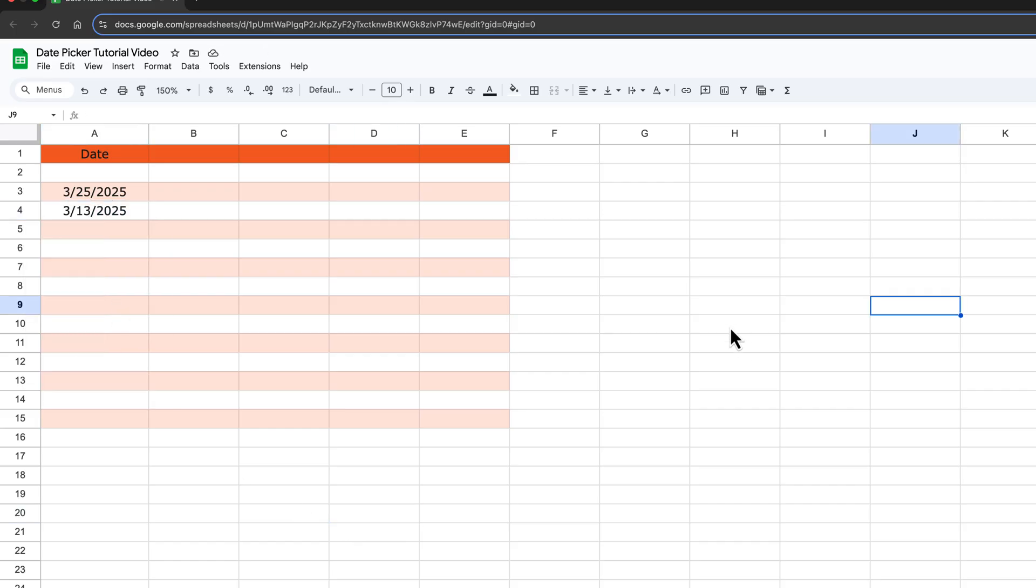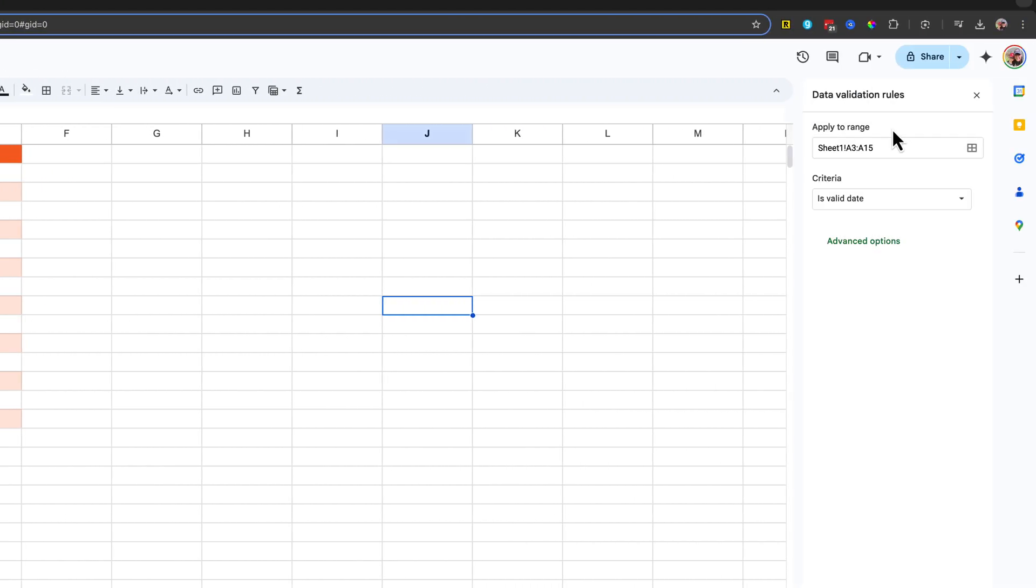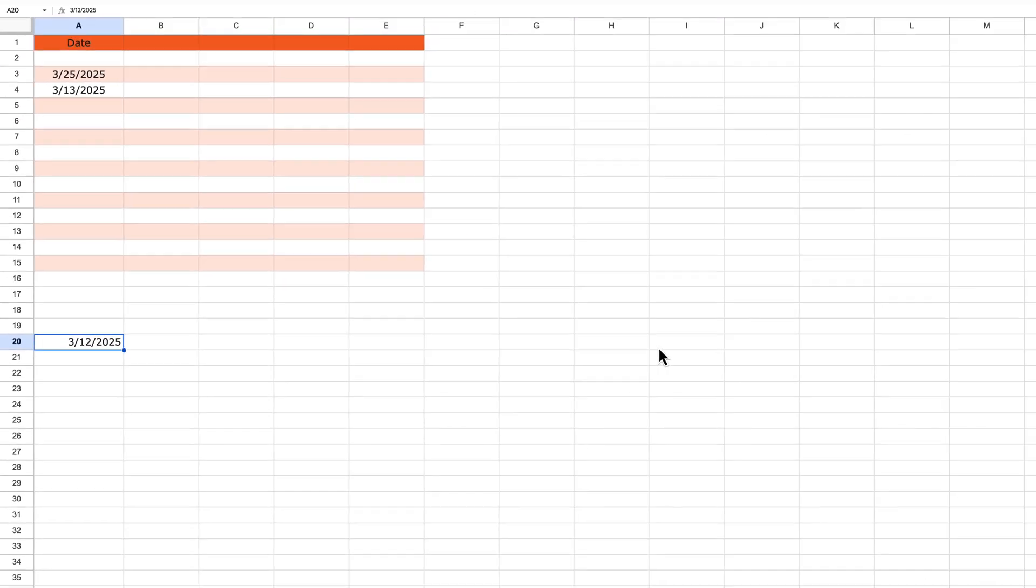And then if you see that you're going to need to add more cells with this same validation rule, go to data, data validation, go to this rule here and then change the range. Click done, and get out of that. And now you'll have that extended to the additional cells.